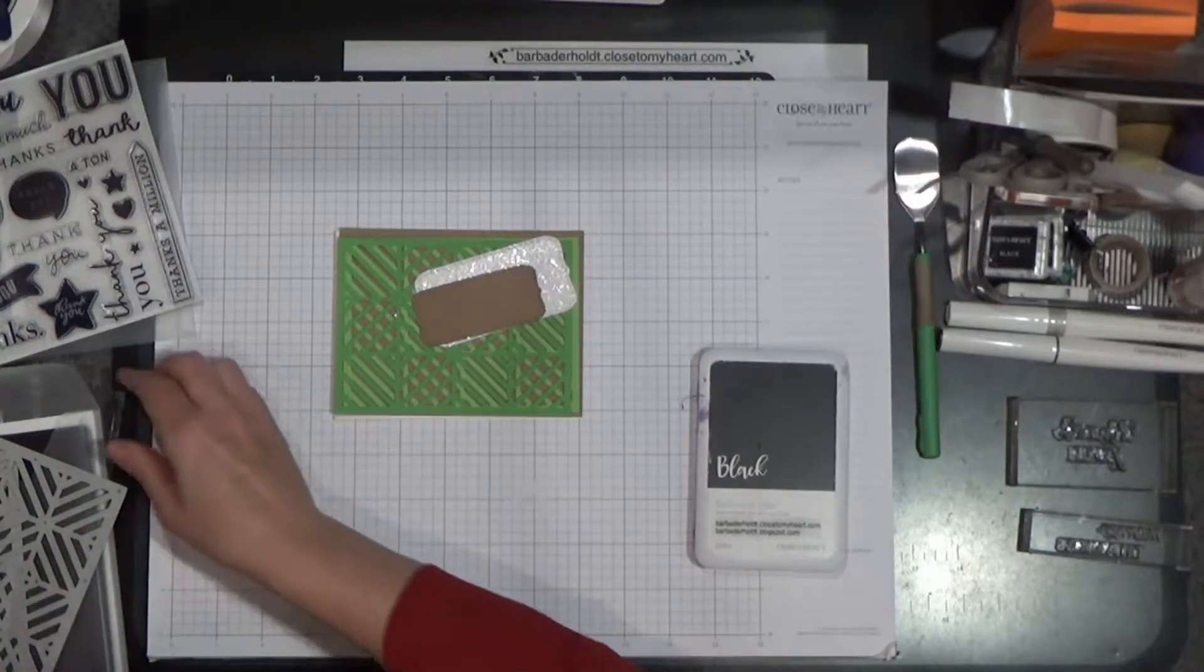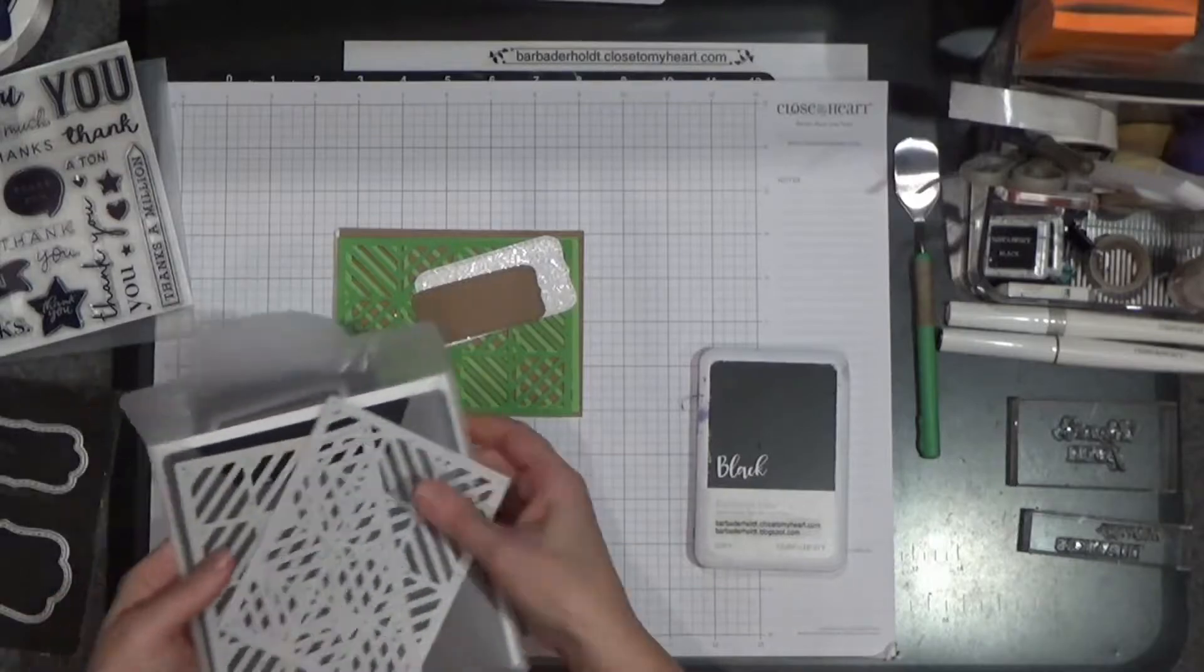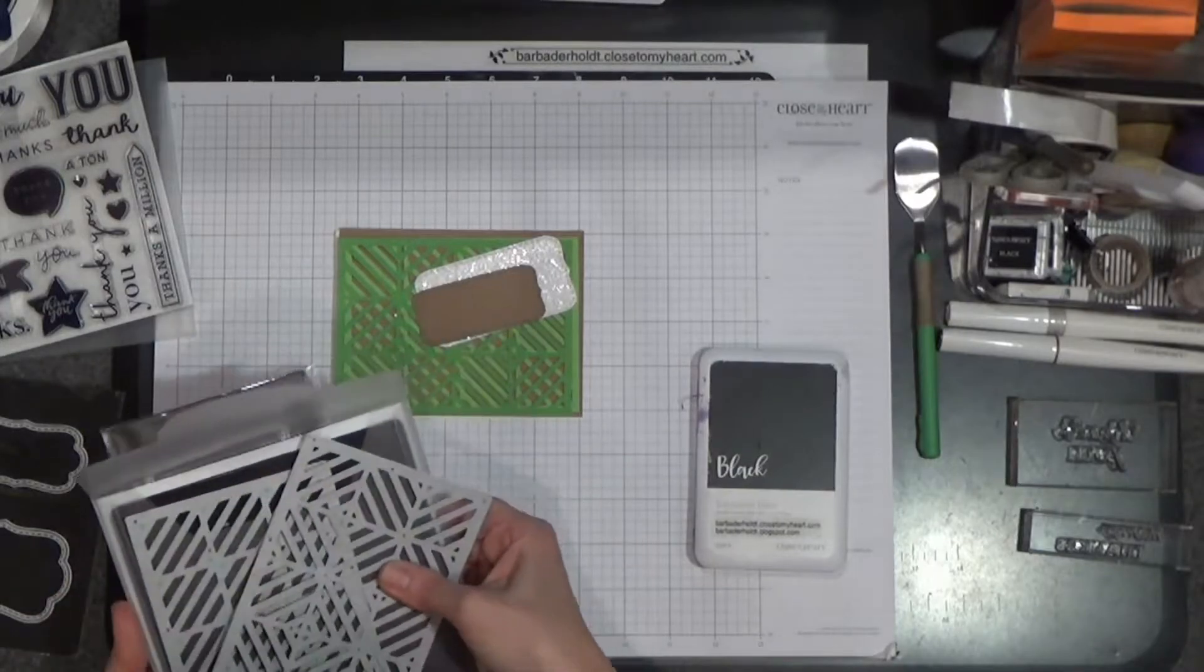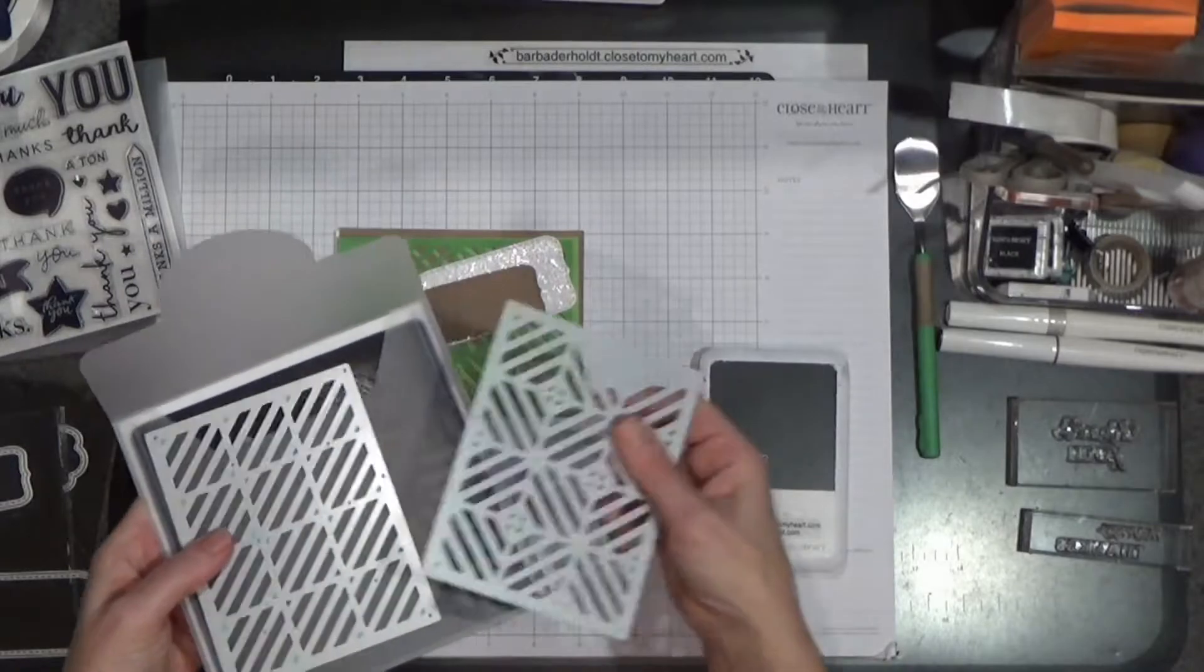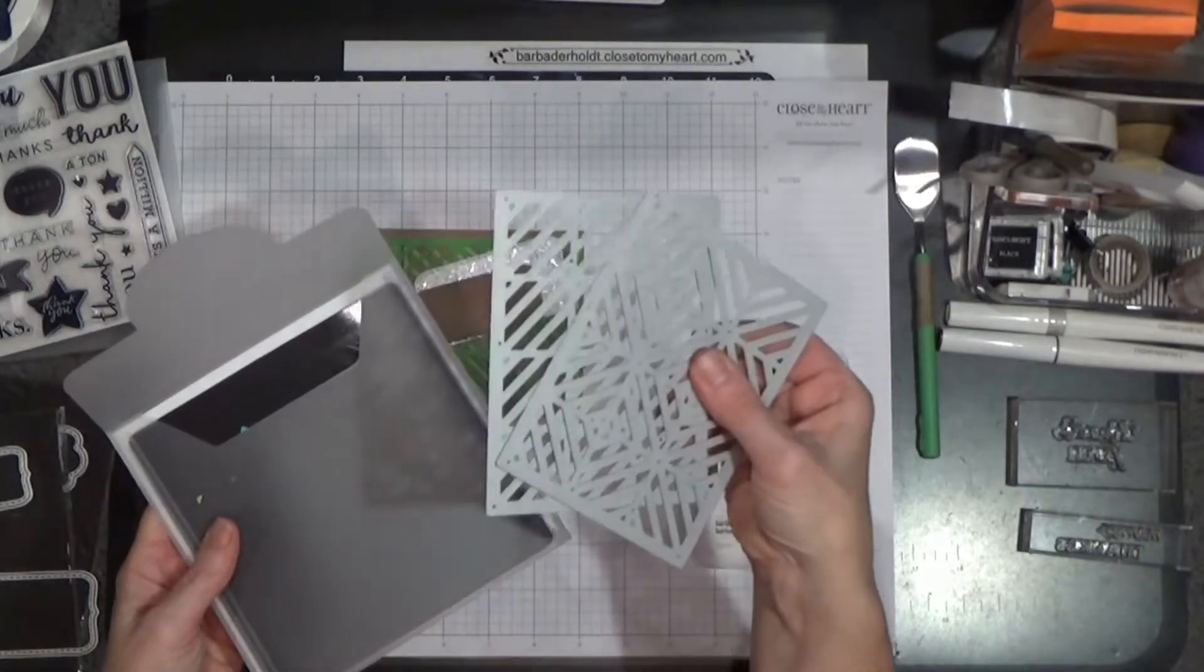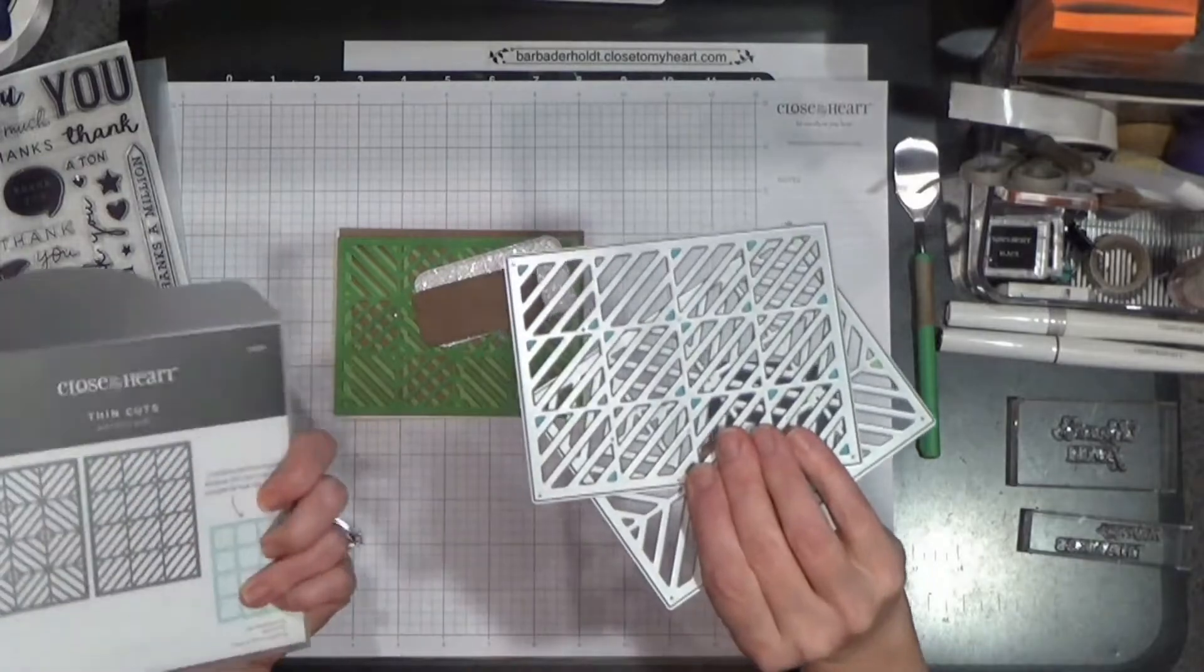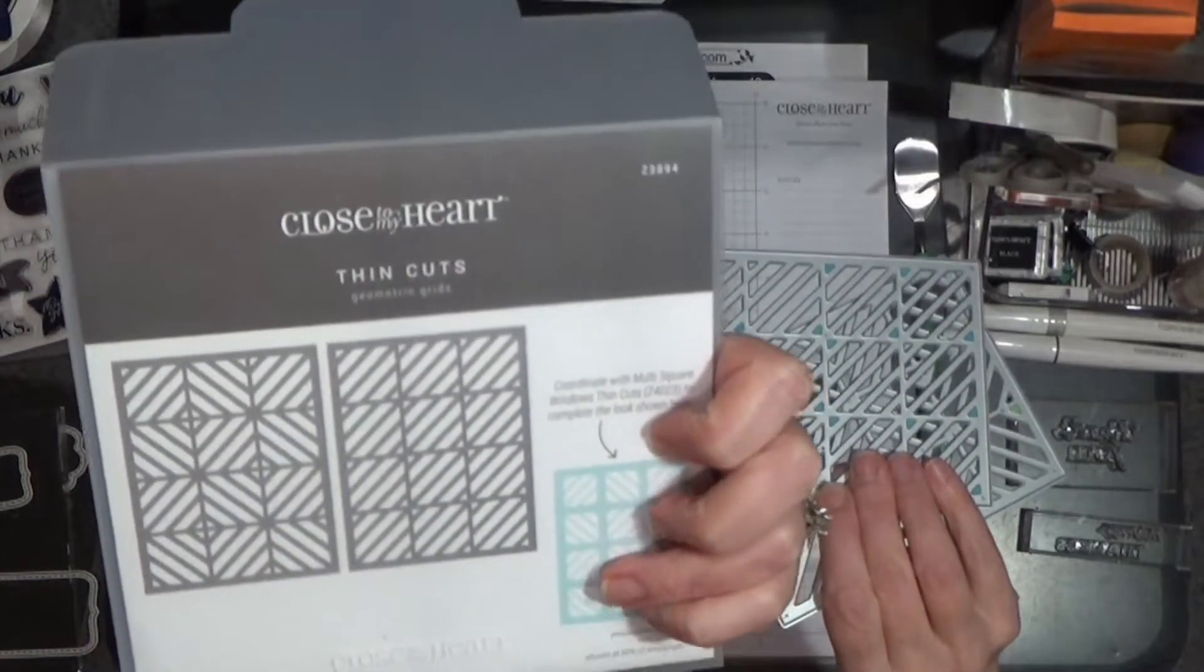And it is the perfect time to show a couple of ideas for some thank you cards. I thought it would be fun to break out my thin cuts. This first set of thin cuts here, it's a two-part set. It's meant to layer.